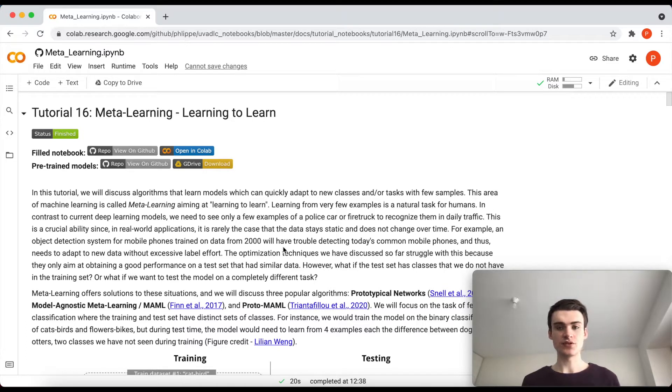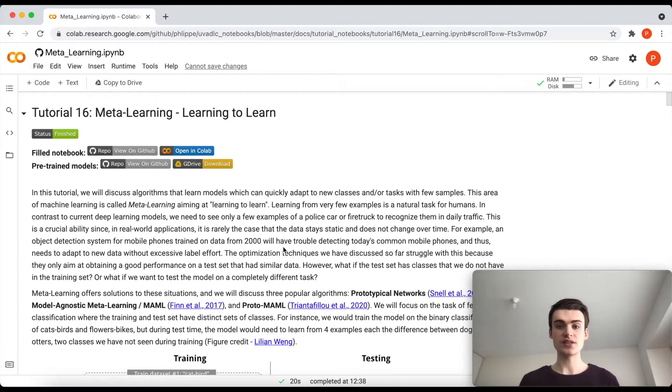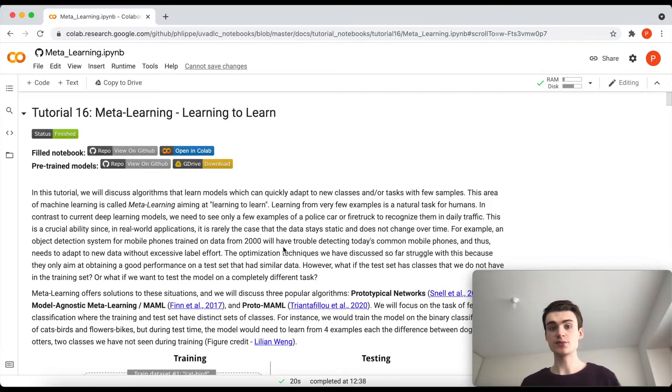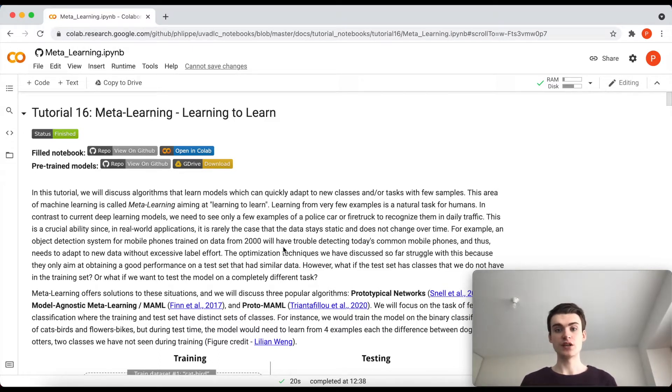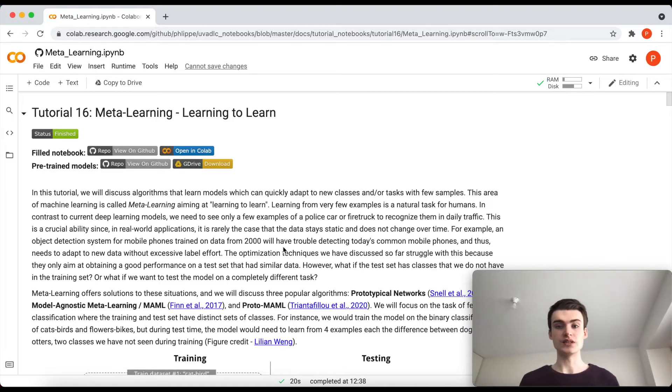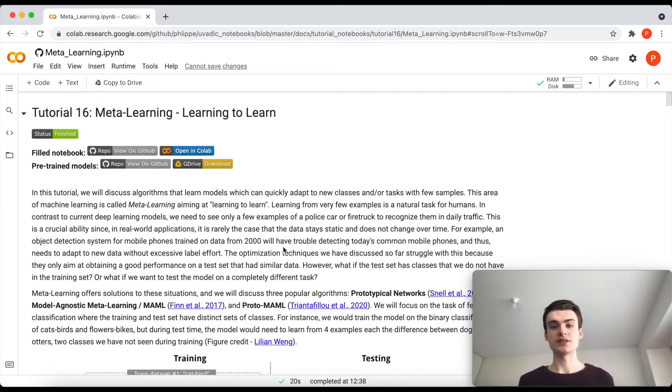The term task is here often a bit more general, so it can be for instance a new classification task where we can get new classes, or we can get a completely different task in a reinforcement learning setting where an agent should learn to work with the new agent itself. Therefore, meta-learning is quite a broad topic.